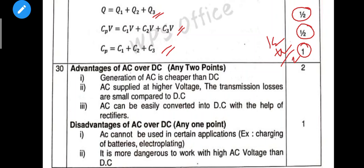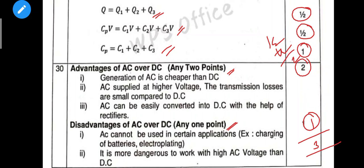Next, advantages of AC over DC — that is also included. Two points for advantages and one point for disadvantages, so totally three marks will be awarded.